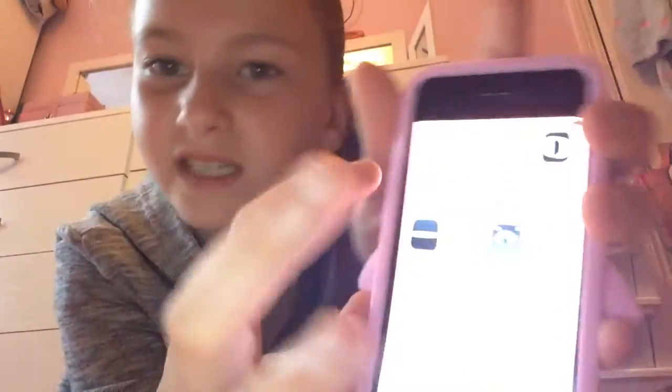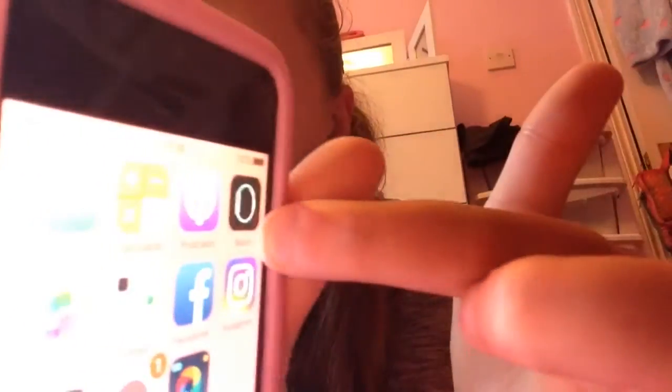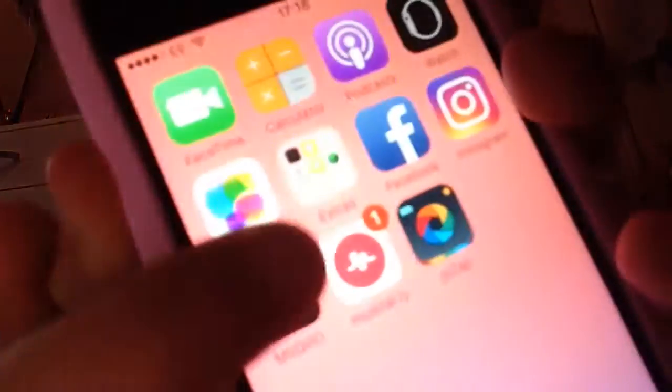On the other page I have FaceTime, my calculator, podcasts — those came with it. Up top I have Watch, Game Center, and a folder that came with it containing Compass, Tips, Voice Memos, Contacts, Find Friends, and Find My iPhone.